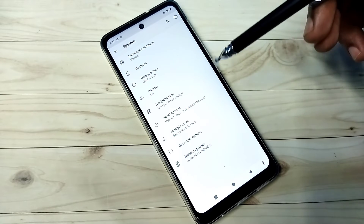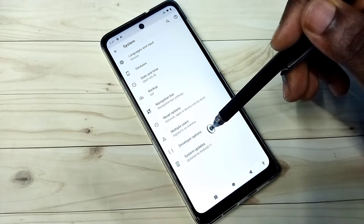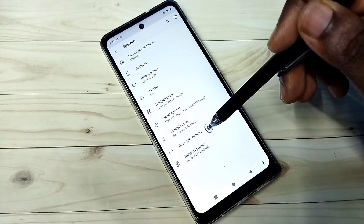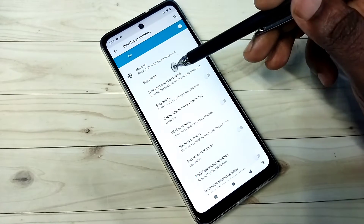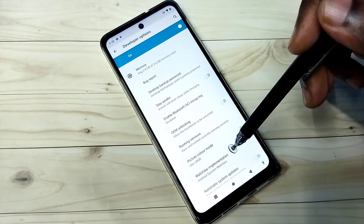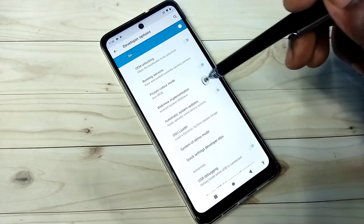Here you can see Developer Options — tap on that. So these are the Developer Options. From this list, we can select one option and enable or disable it.